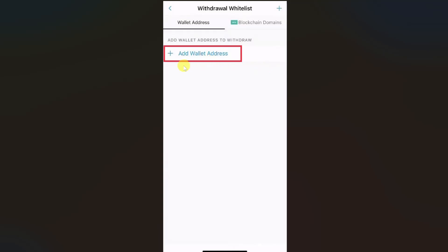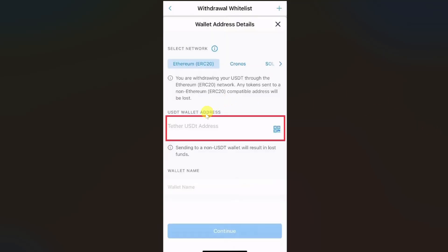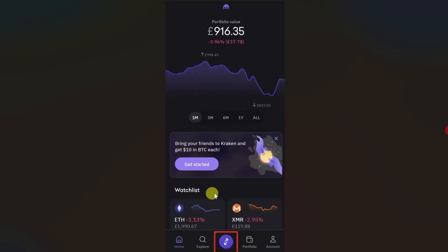On the screen you have to click on the area called Add Wallet Address — tap on it. Then you have to paste the wallet address from your Kraken, but first you have to select the network that you want to use in this area.